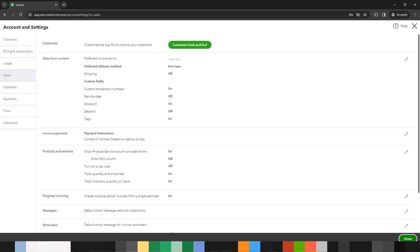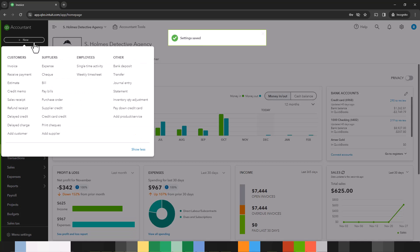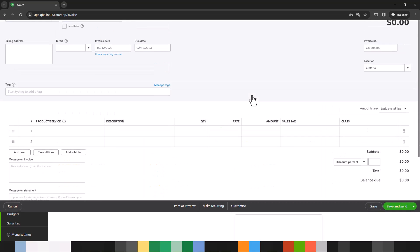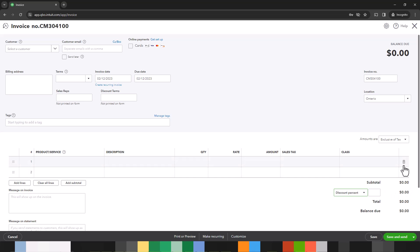Click on done and now let's go back to our invoice and you will see that a little discount button appears where you can enter a percentage and QuickBooks will track it within your reports which we will look at after.